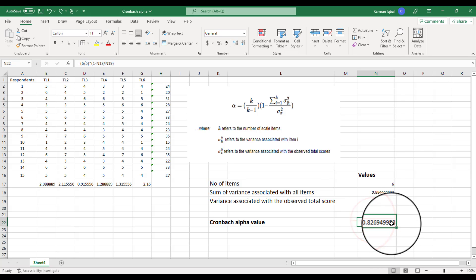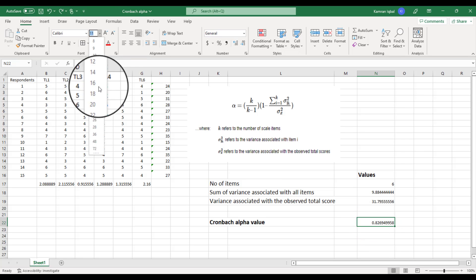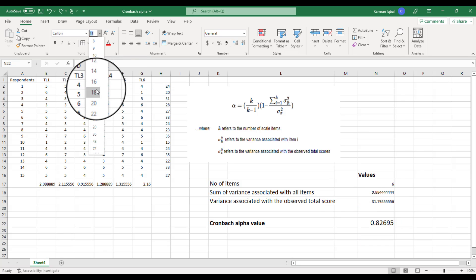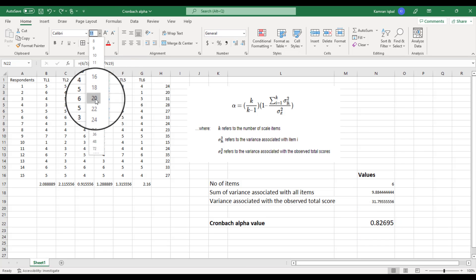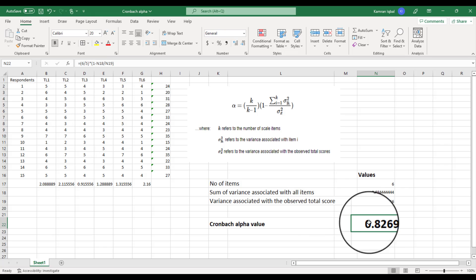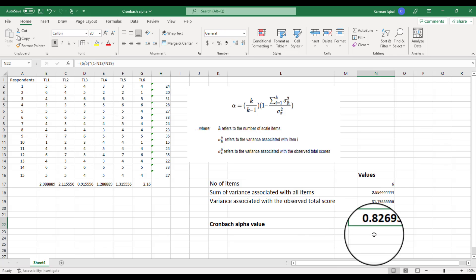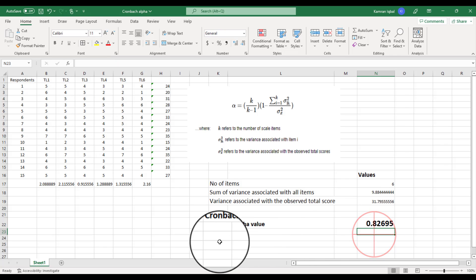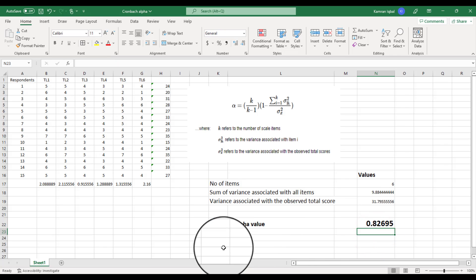Finally, you can see the Cronbach's Alpha value is 0.8269, which we can round to 0.827. Let me make it a bit larger so you can have a clear look at the value. This is how we can calculate Cronbach's Alpha value in Microsoft Excel.